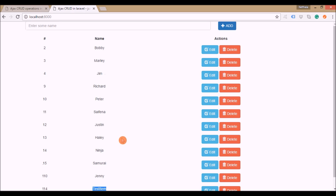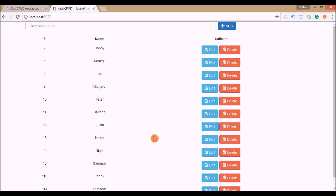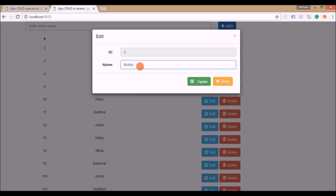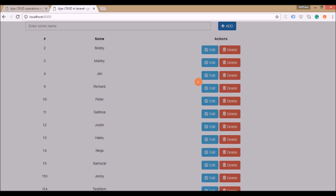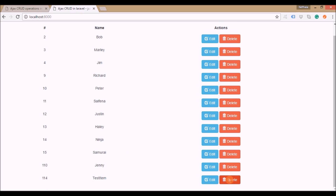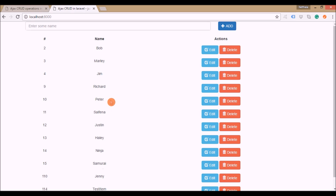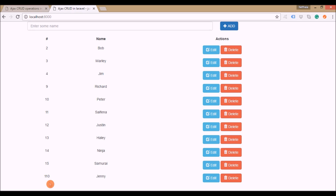That was the create operation, and all the data present here is the read operation. We will update 'Bobby' with just 'Bob' — it gets changed to 'Bob', that's the update operation. And we will delete one item. So those are the four operations: create, read, update, delete. Now we'll jump into the code part.